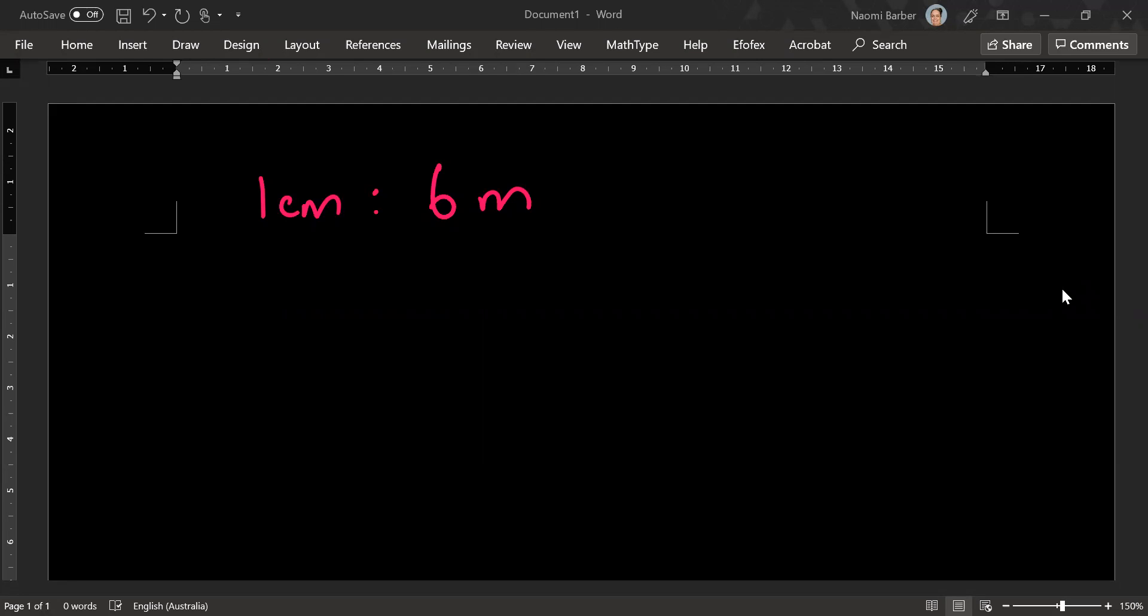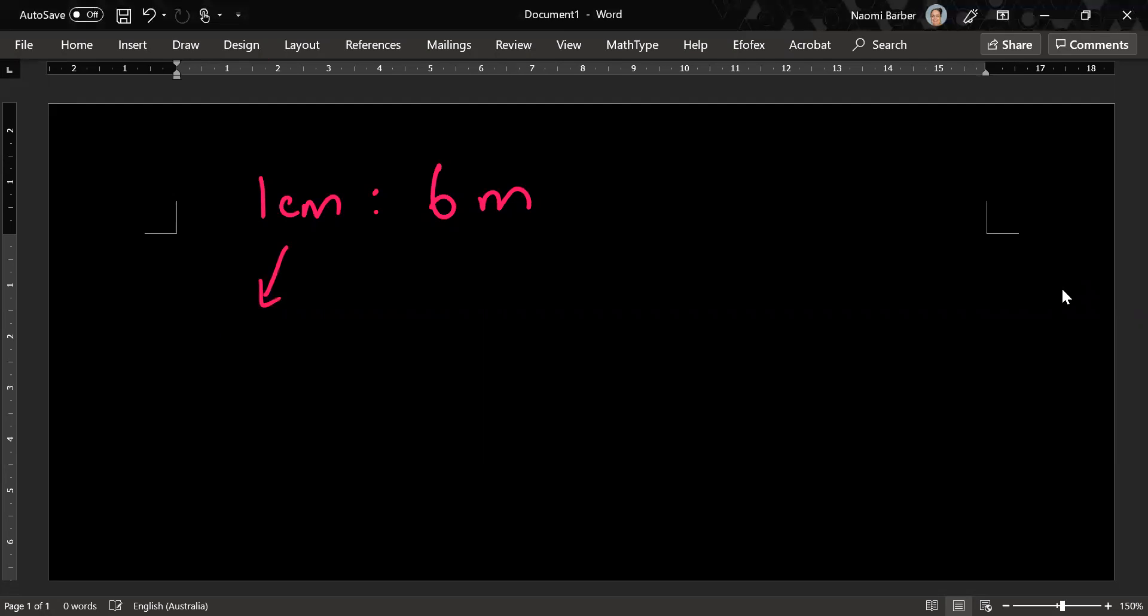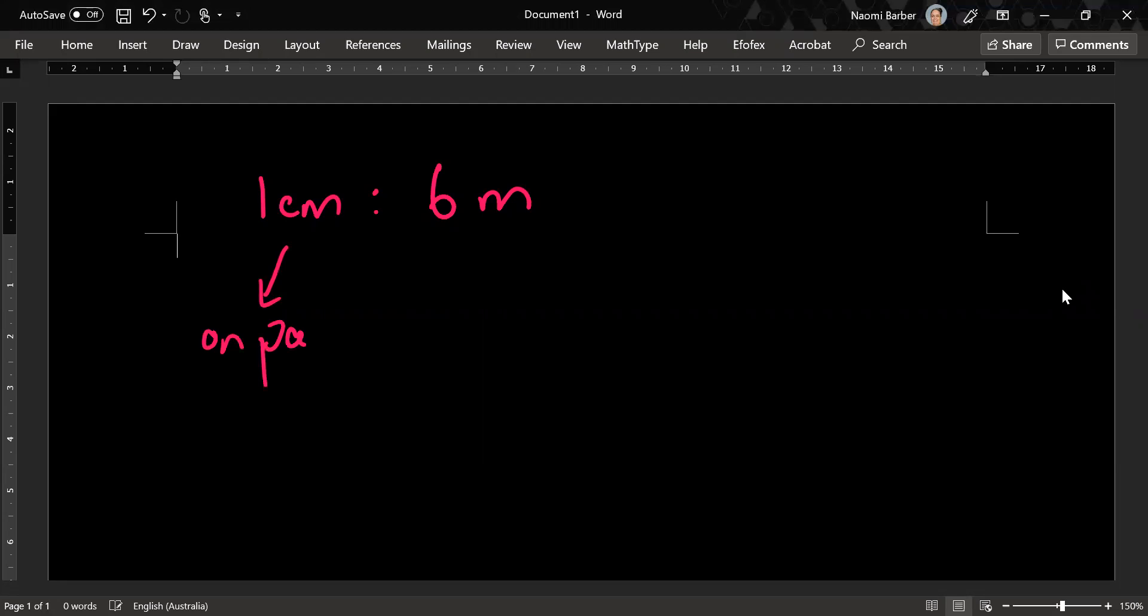Okay so at the moment we have one centimeter is equivalent to six meters. So this means that one centimeter on paper actually is as big as six meters in real life.